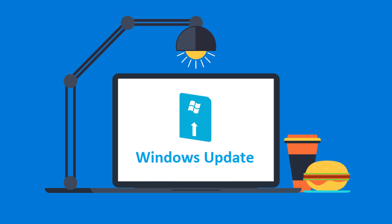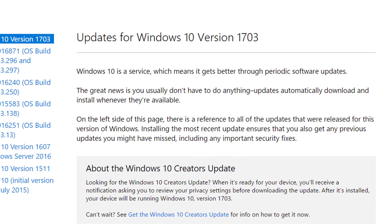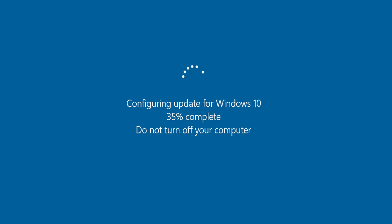Windows Update. Good right? Let's see what they say about it. It gets better through periodic software updates. Does it? Please answer in the comment section.